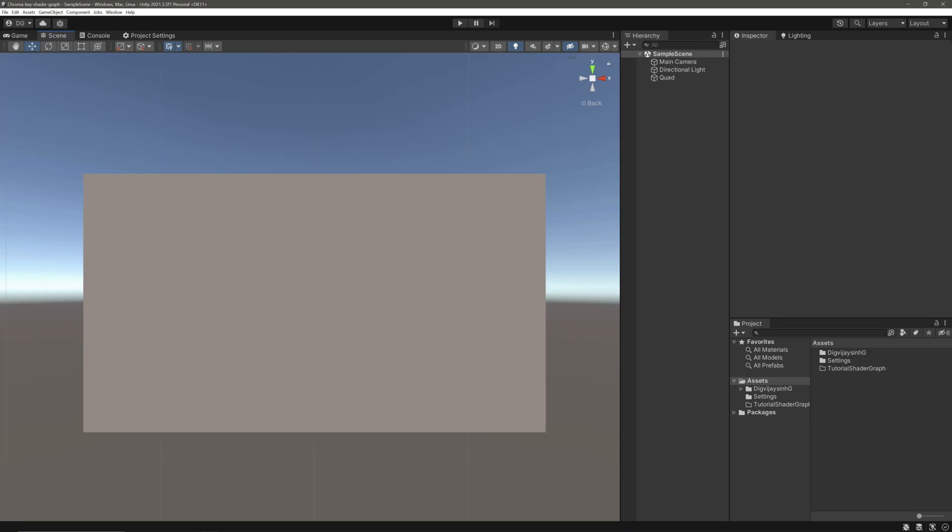For this I'm using Unity version 2021.3, but it will work on any Unity LTS versions. I have a project in URP. Now with that out of the way, let me roll the intro.